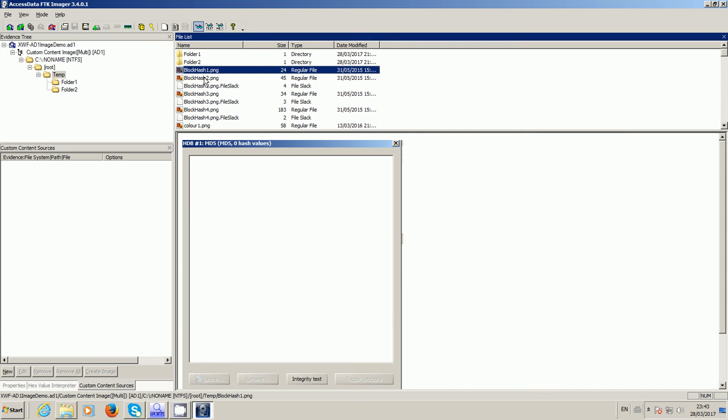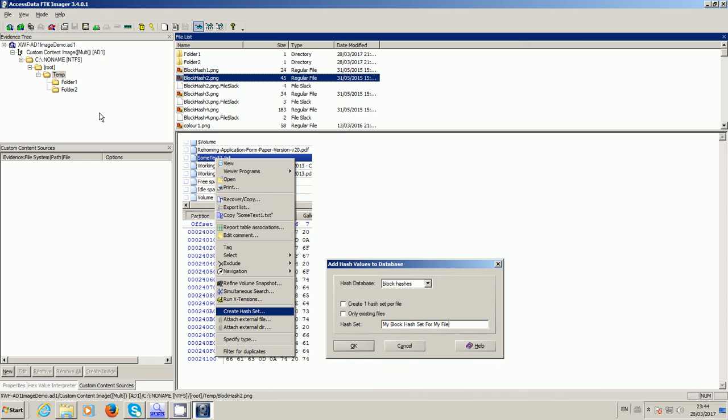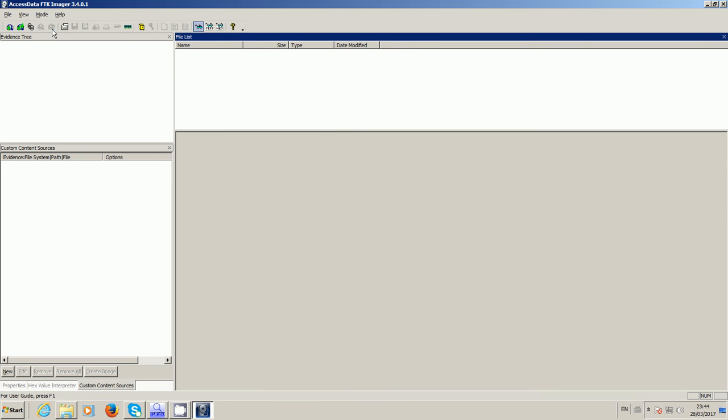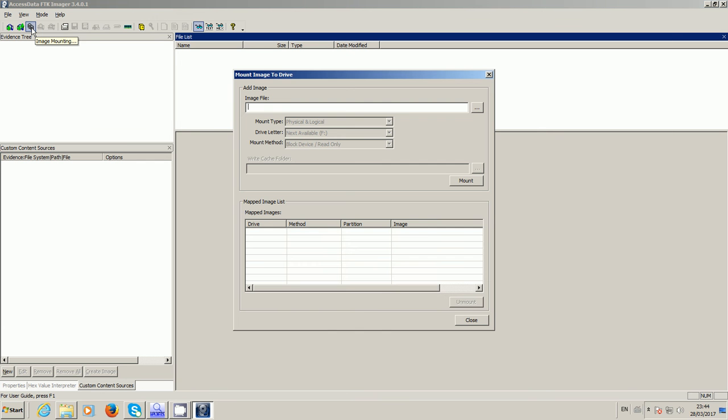So here is my AD1 image with stuff in it, so it definitely works as you can see. So if I just remove that for a moment, what you can do using FTK Imager is use its image mounting tool which, because FTK Imager is free, it avoids the need for you to buy any commercial tool to mount the AD1 image.